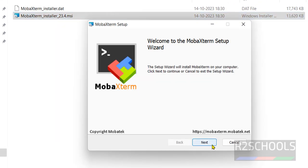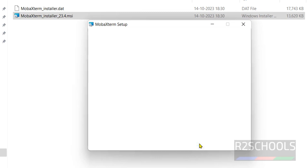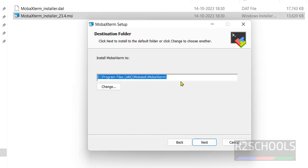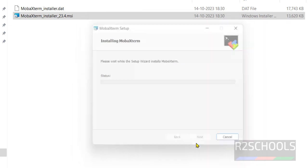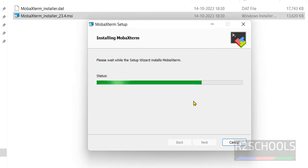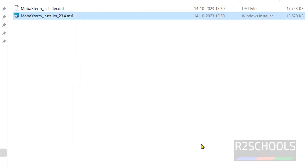Double click on this MobaXterm installer MSI file. Click on next. Select this checkbox - I accept the terms in the license agreement, then click on next. This is the destination folder. If you want to change, click on the change button, otherwise click on next. Everything is okay, now click on install. Installation is success. Click on finish.